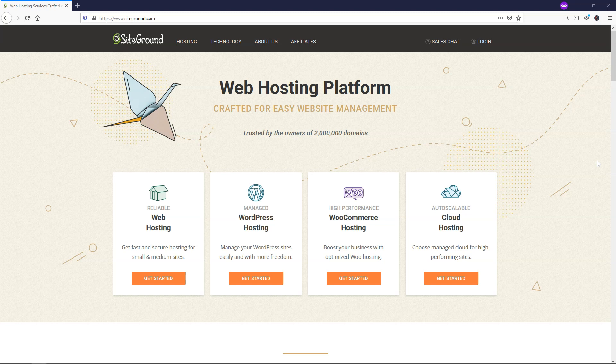However, SiteGround actually made some changes recently to WordPress and how it works. Not only did they move to Google Cloud, which makes it faster, they also added two new data centers to speed uploading times for users all over the world. And the big change they made is how you install WordPress within their platform.